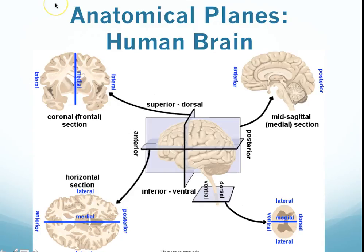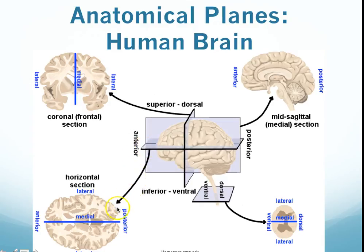Here we have the terms that we learned before. Medial is towards the middle. This is actually a coronal section — sliced here, giving us a front of the brain, dividing between front and back. Here we have a horizontal section, showing us the top and the bottom, with anterior and posterior ends, and we move from medial to lateral. Here we have a sagittal section — actually mid-sagittal, so it was sliced directly down the middle. Anterior towards the head, posterior towards the back.